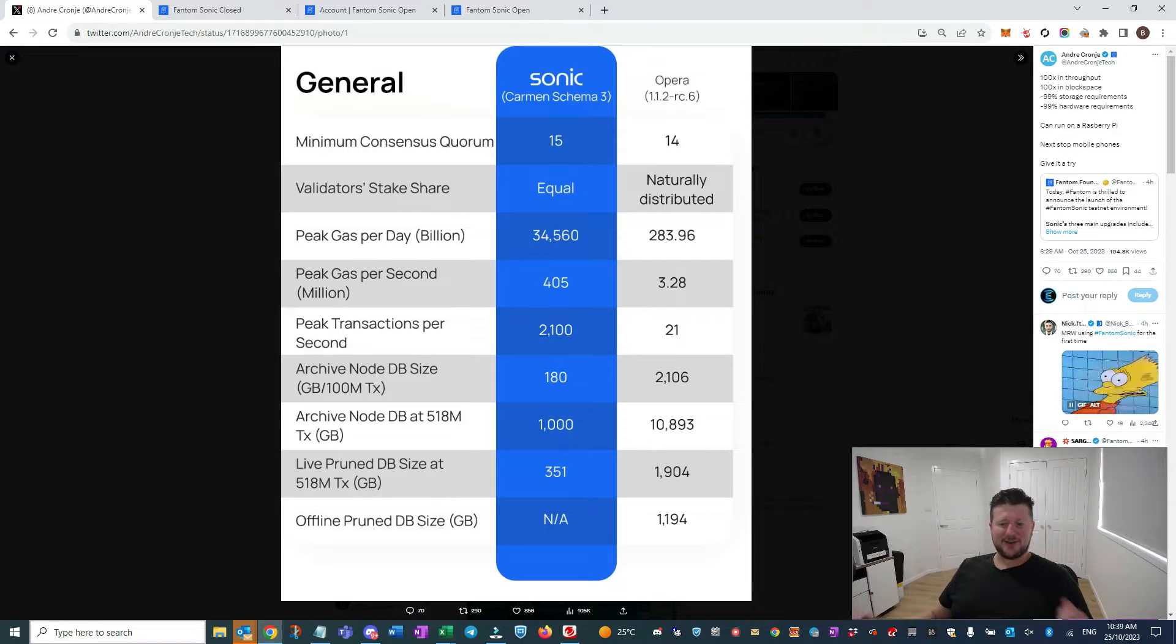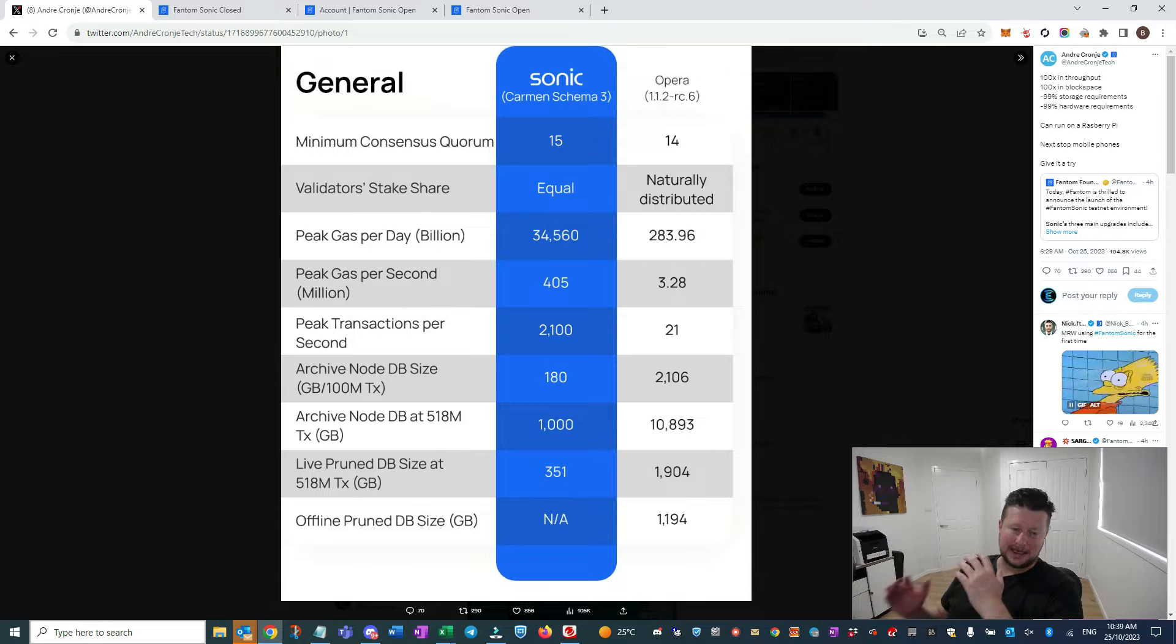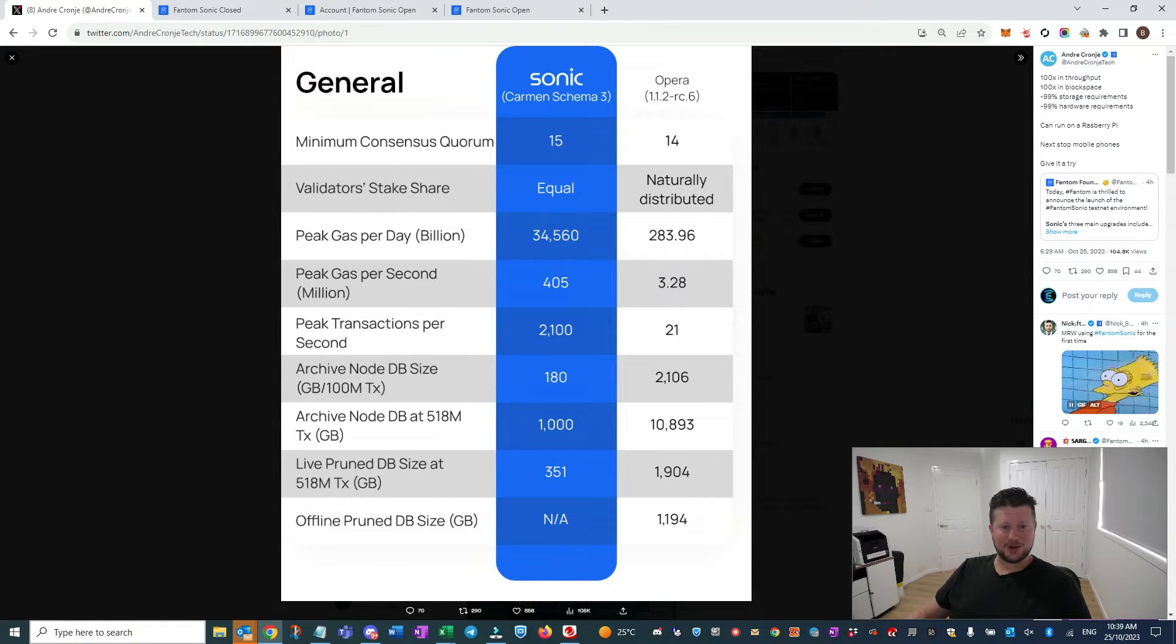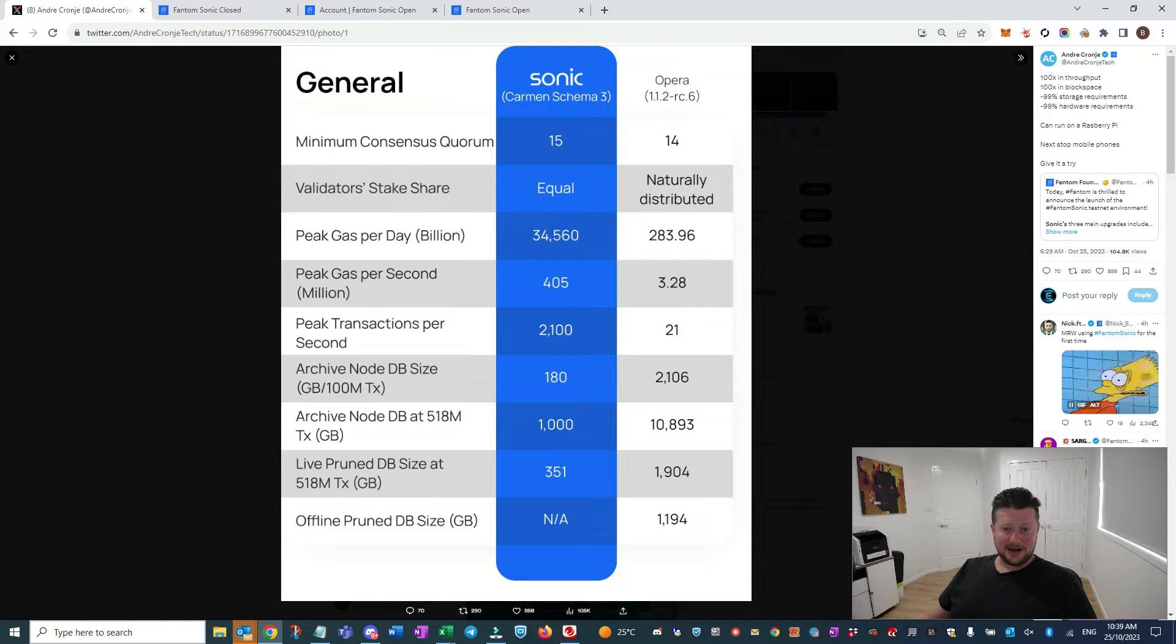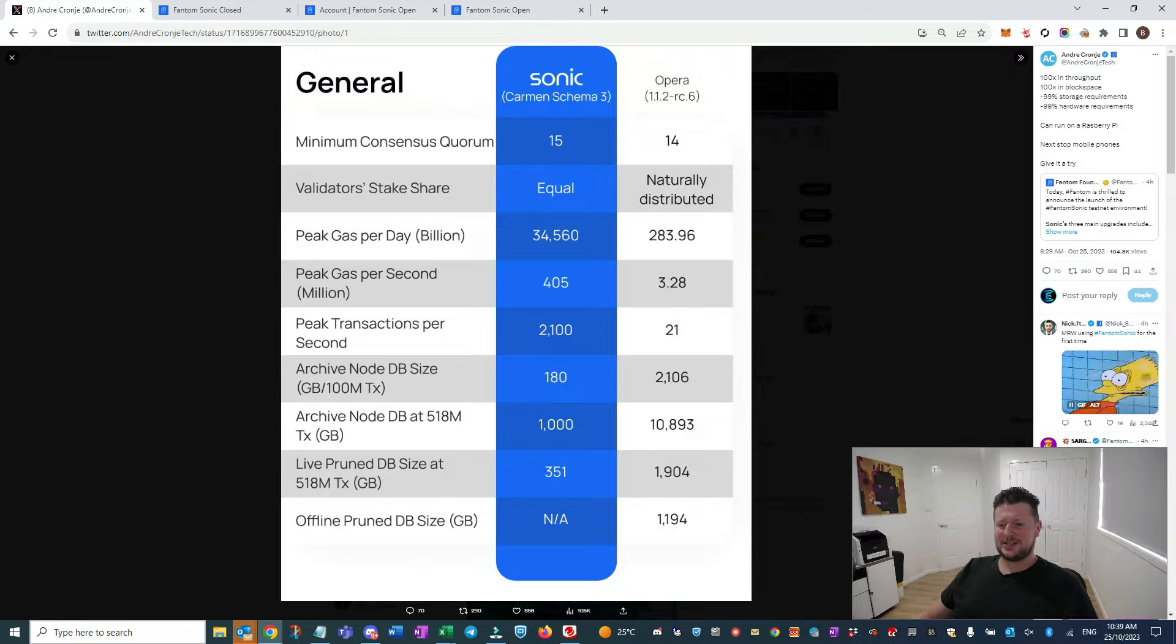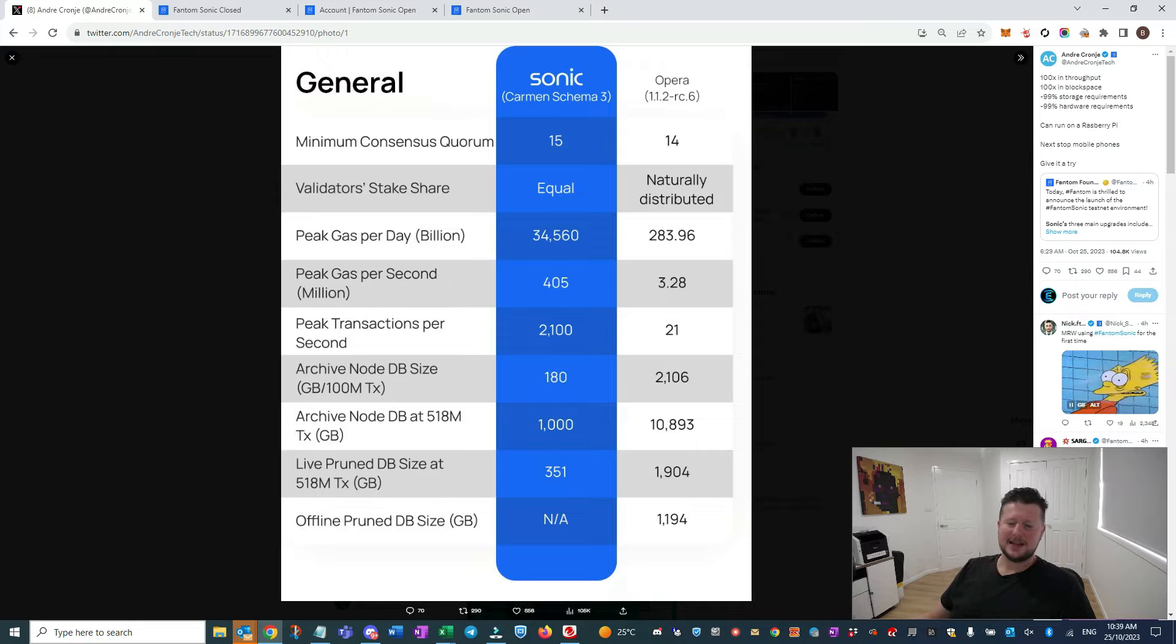All right guys, it's finally here. We've been waiting for the Fantom testnet release, and it's finally been released. The good news is it's got some pretty cool branding behind it - it's utilizing Sonic the Hedgehog, which is obviously ultra fast.